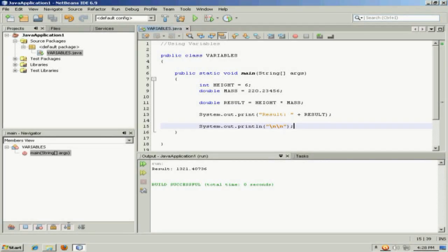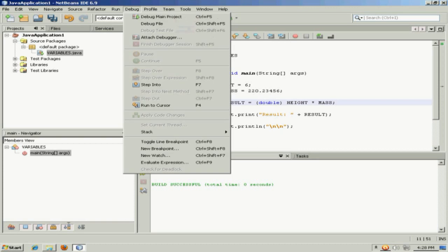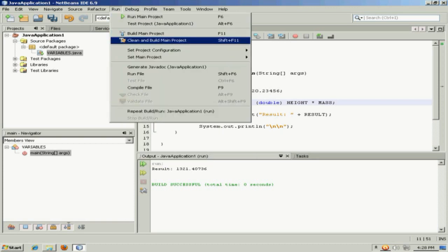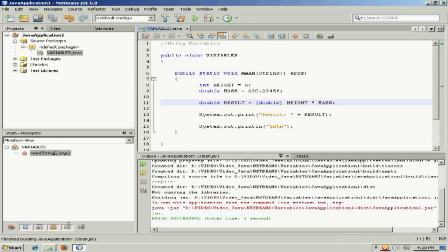Now there's also such a thing as an explicit cast, and that's where you want to purposefully convert one number to another. And were I to do this explicitly, I could simply take a data type and put it into parentheses. And this is saying that I want to pad this out, or I want to convert, in this case, this integer into a double explicitly.